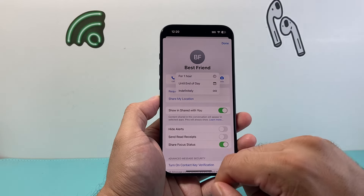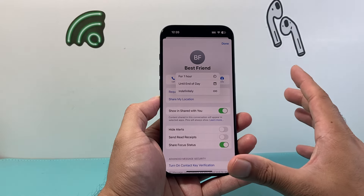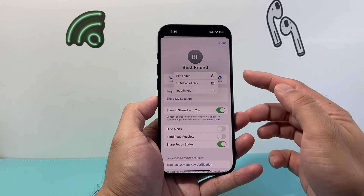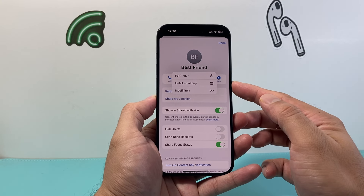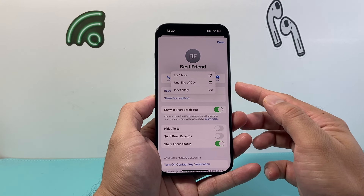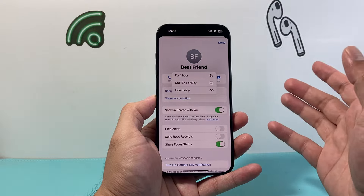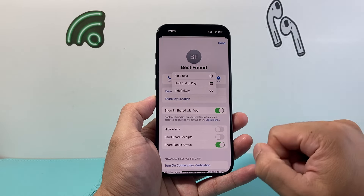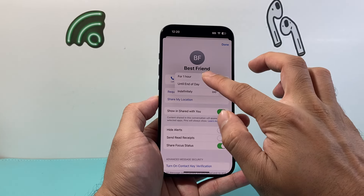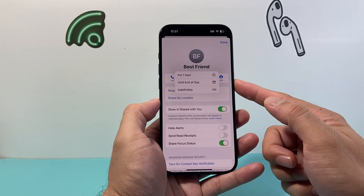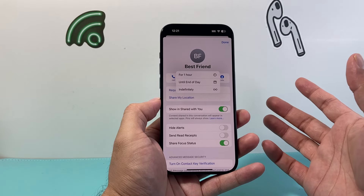Click on Share My Location and you'll have the option to share it for one hour, until end of the day, or indefinitely — which means forever unless you stop it. Pick one of the options; I'll select one hour. And that's how you go ahead and share your location with someone.